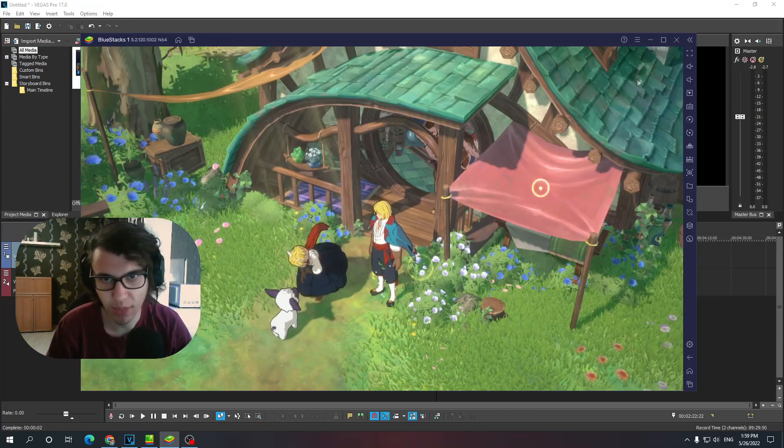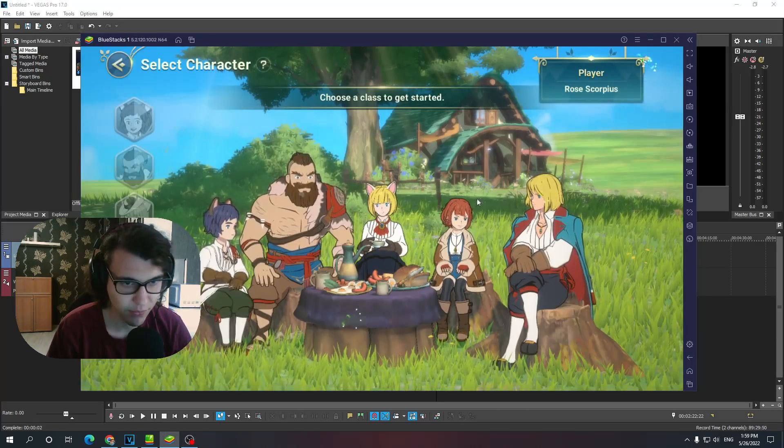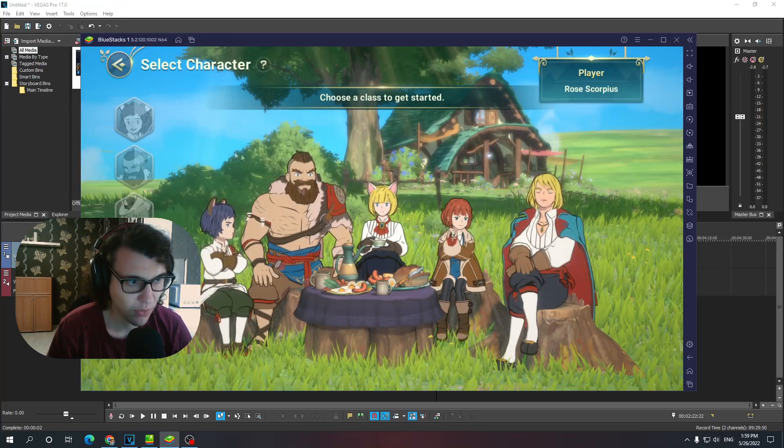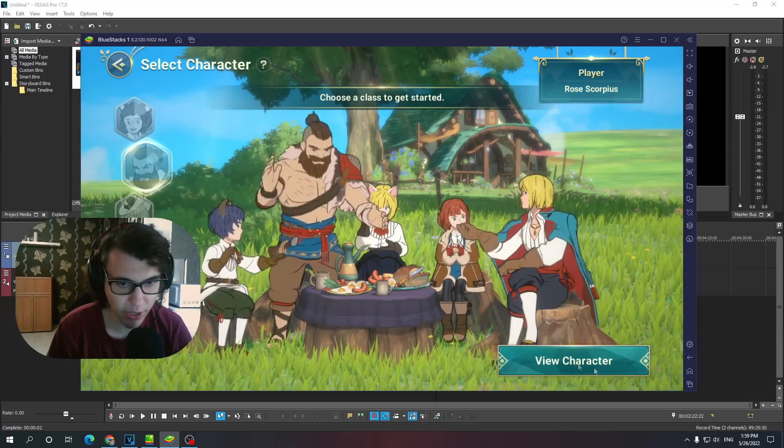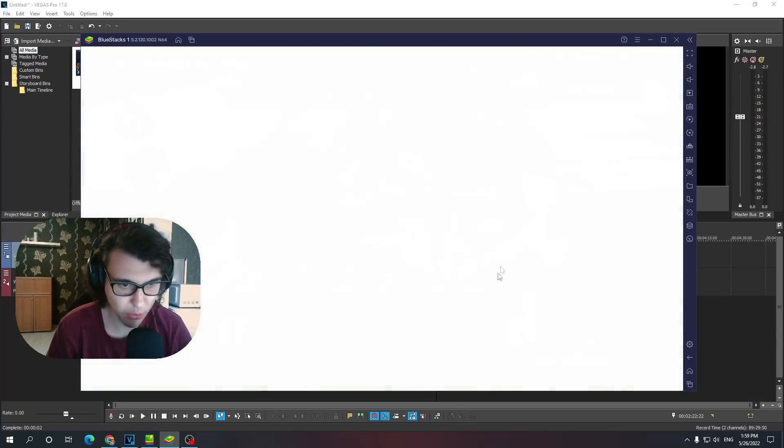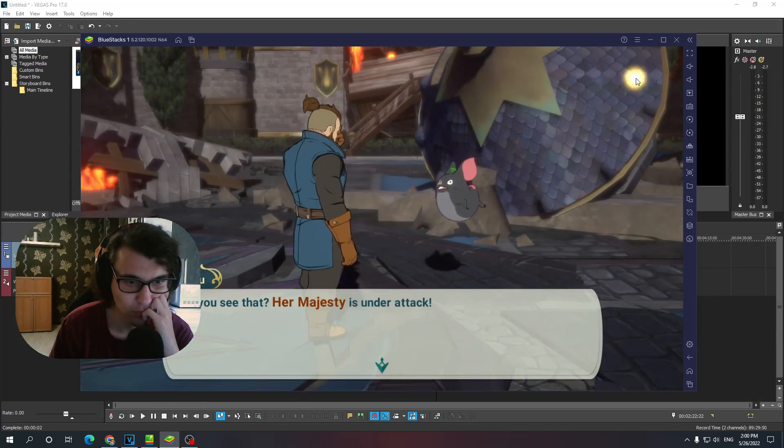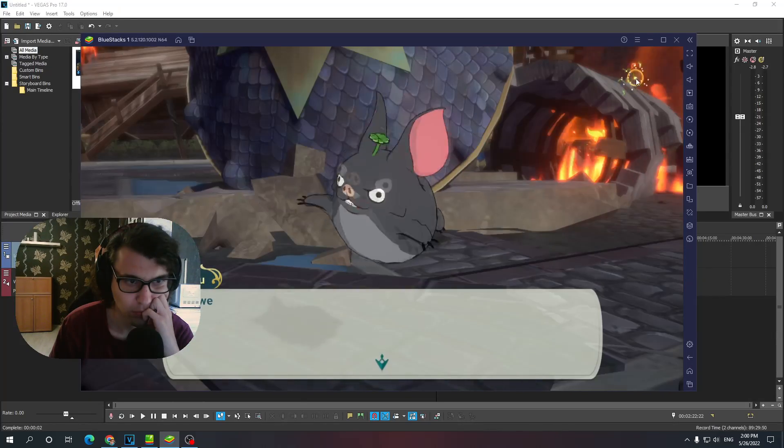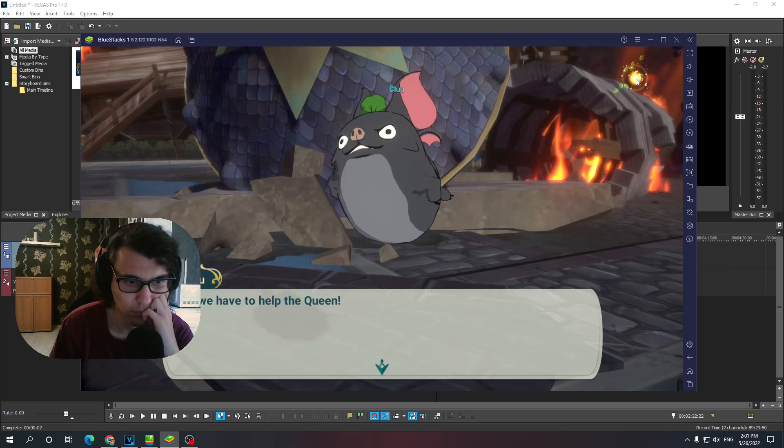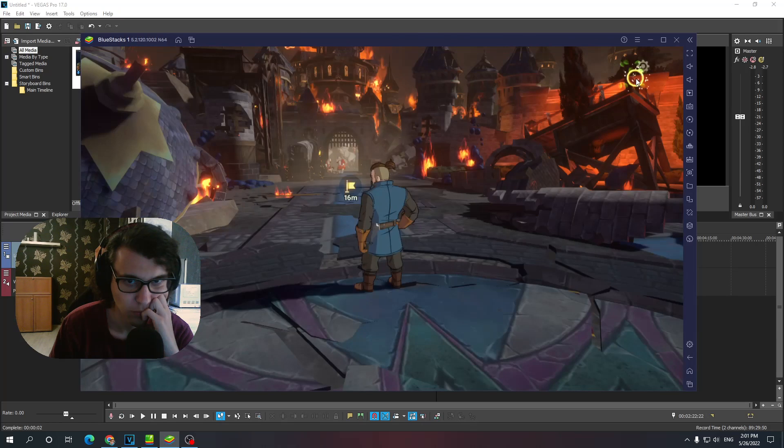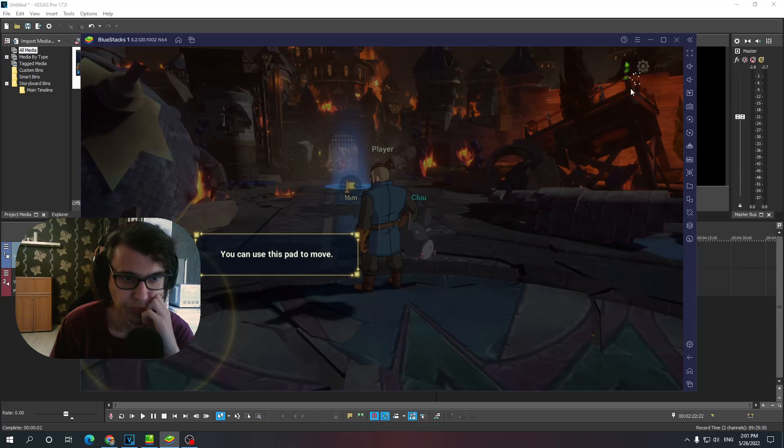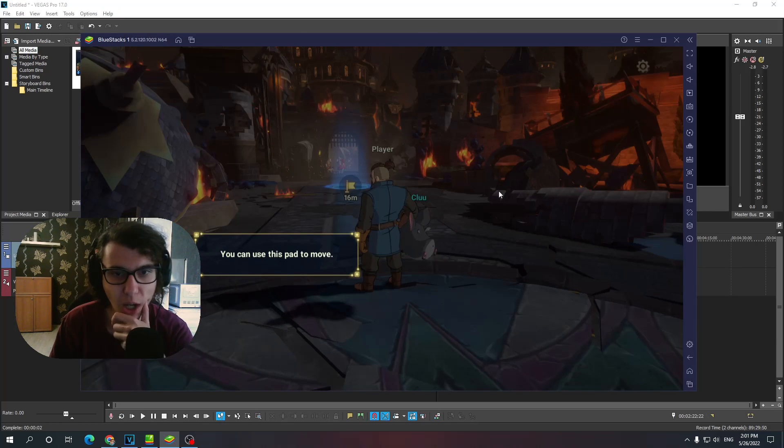All right, my dudes. Now, here we go. We create the character. I don't care. All right.